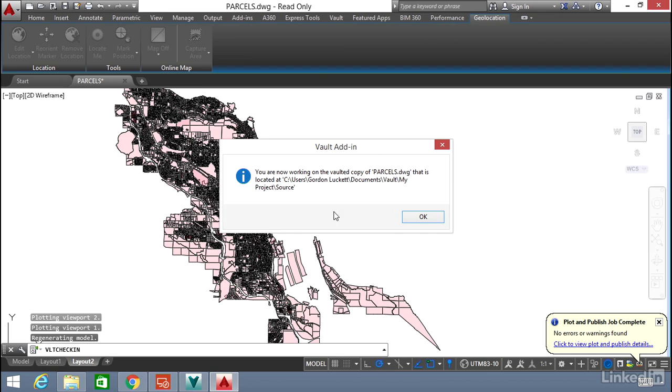Now we are working on the Vaulted copy, meaning we're using the DWG from Vault, no longer the one from the desktop.